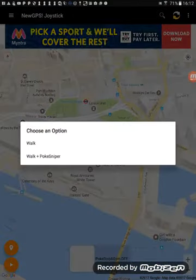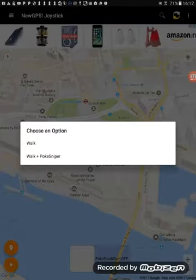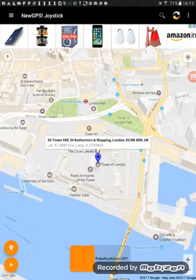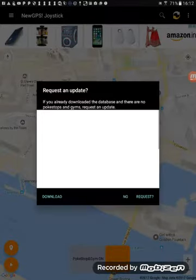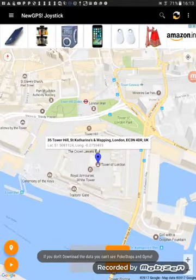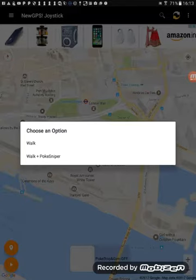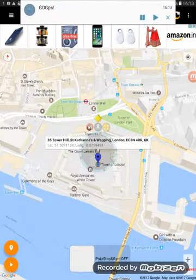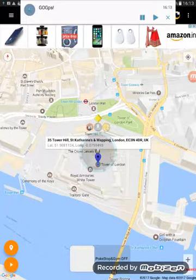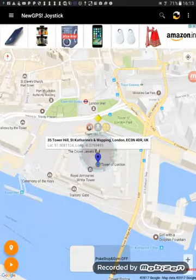Now I'll choose an option: Walk, Walk Plus Pokey Spinner, or Walk Plus Wait on Gyms and PokéStops. I'll go with Walk and Pokey Spinner. It's working — it's better than before. We have the services here, and here is the joystick.